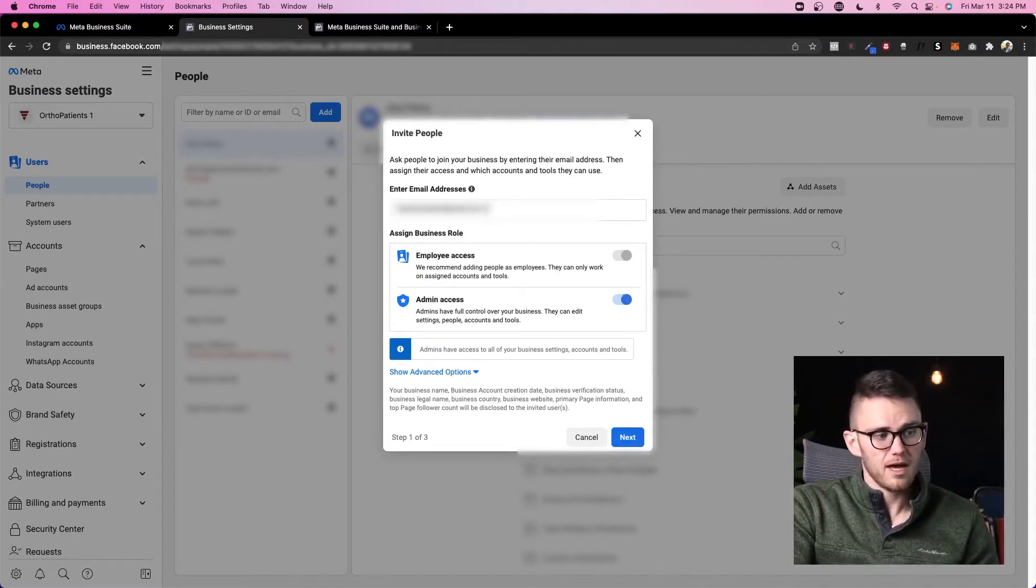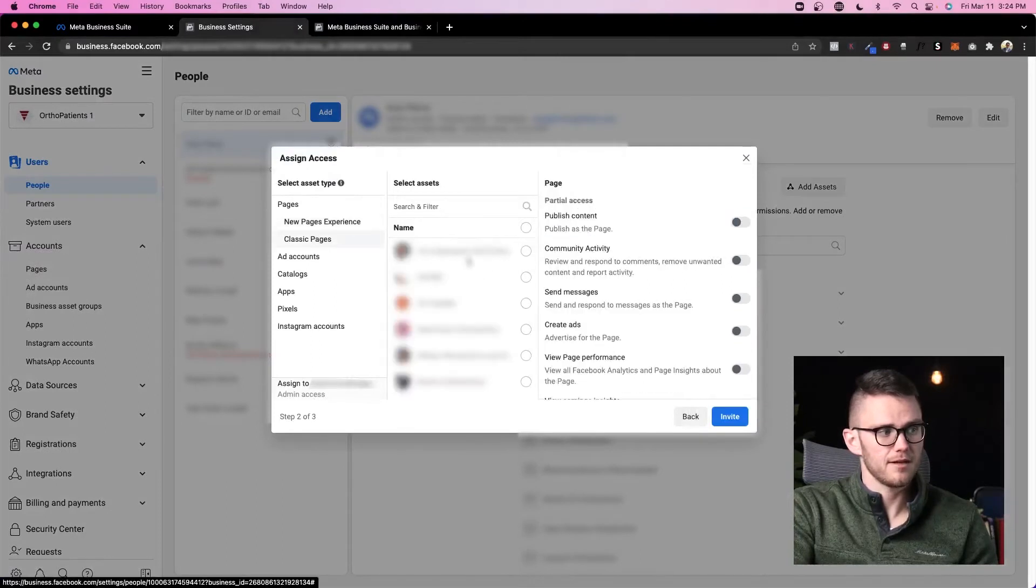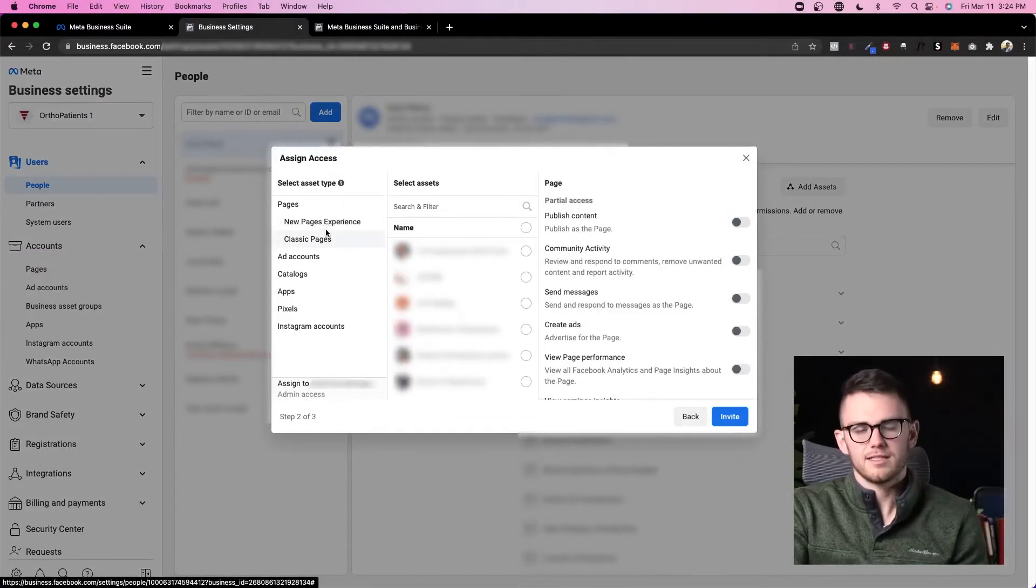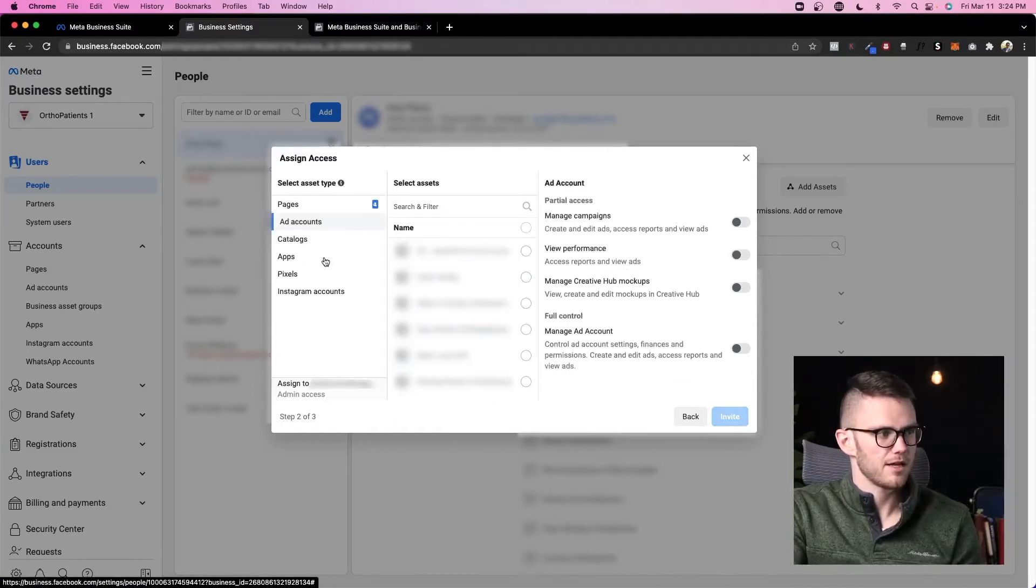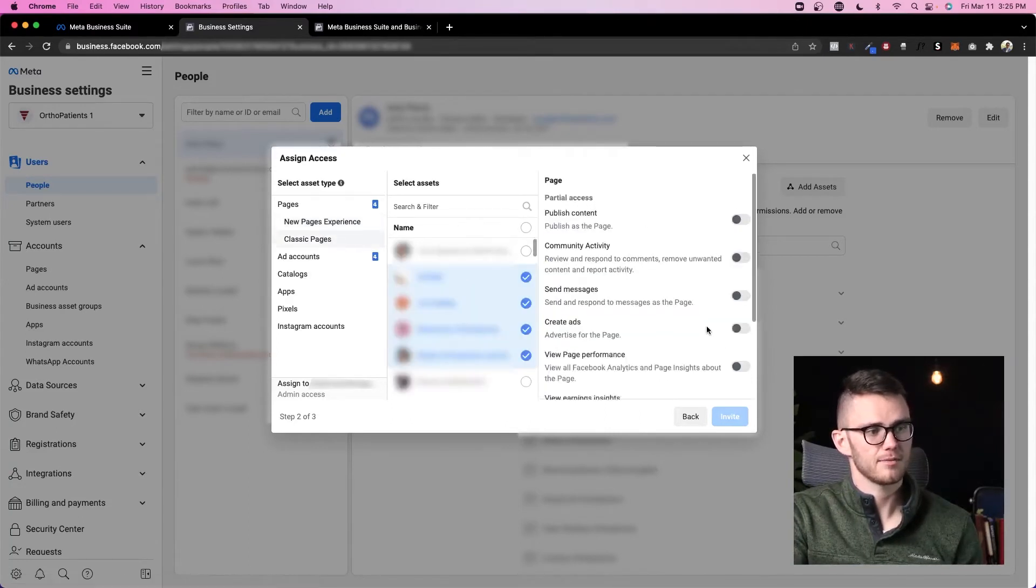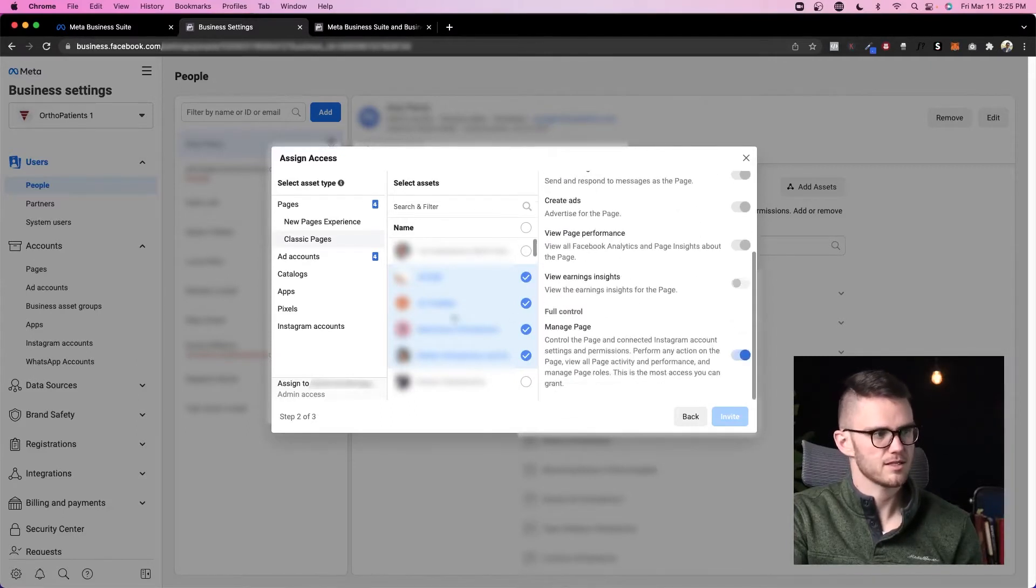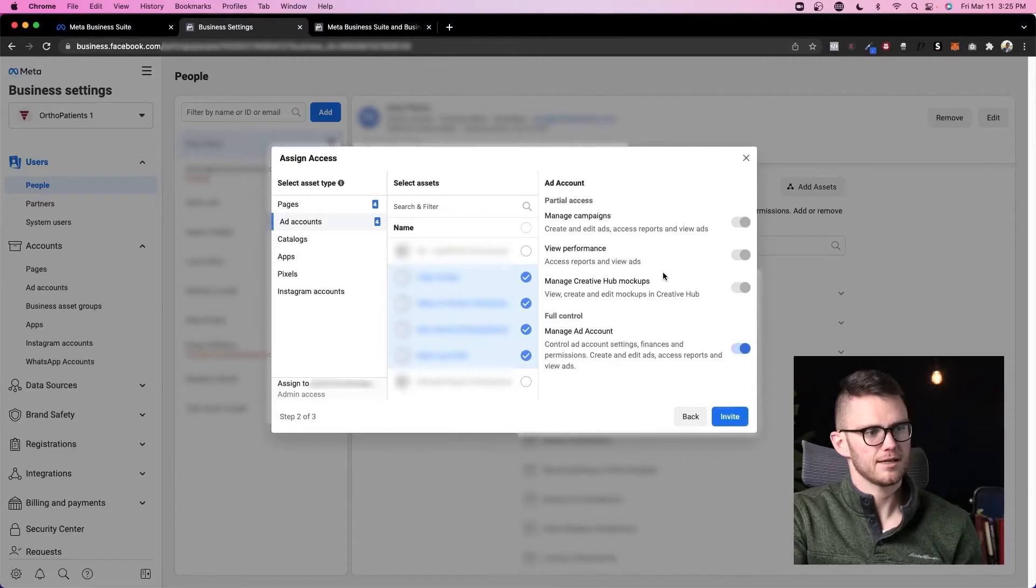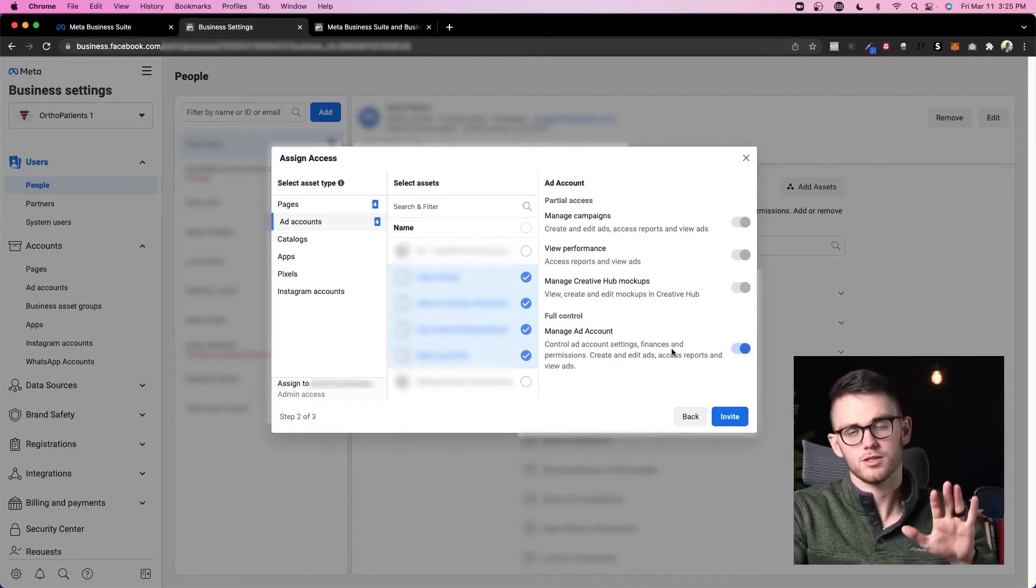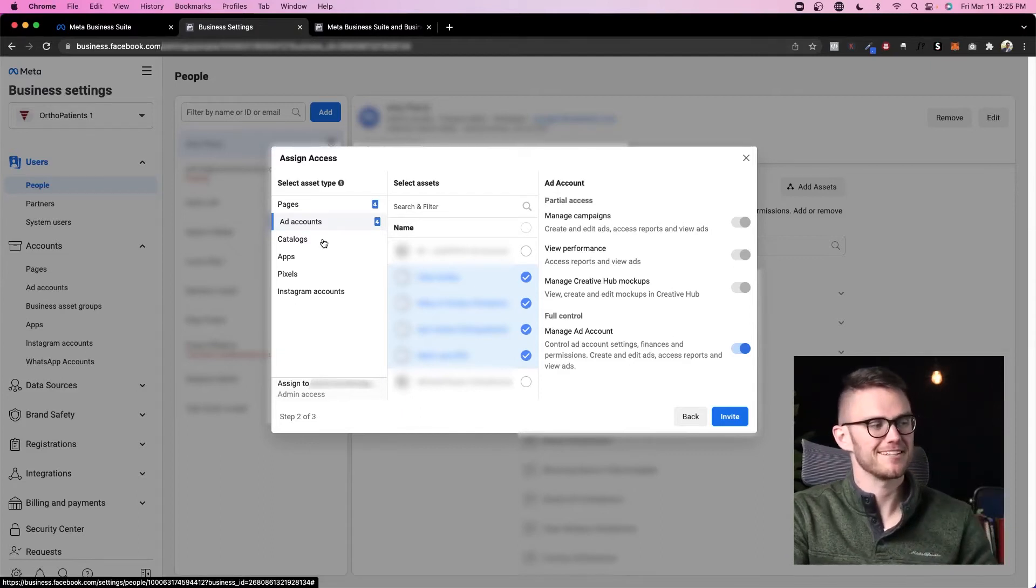Once I give them admin access, I can come here and click next. Then if I come to pages—your new pages or classic pages experience doesn't matter—I could add them to a couple pages here. Then I could come to ad accounts and add them to the ad accounts I want them to have access to. And then on the right-hand side, I can make sure that I give full access here, so they can do all of these things on the pages that I've added them to and on the ad accounts that I've added them to. Once I click invite, it'll send an email over. That email usually goes to spam, by the way, so check your spam folder when you send it over.